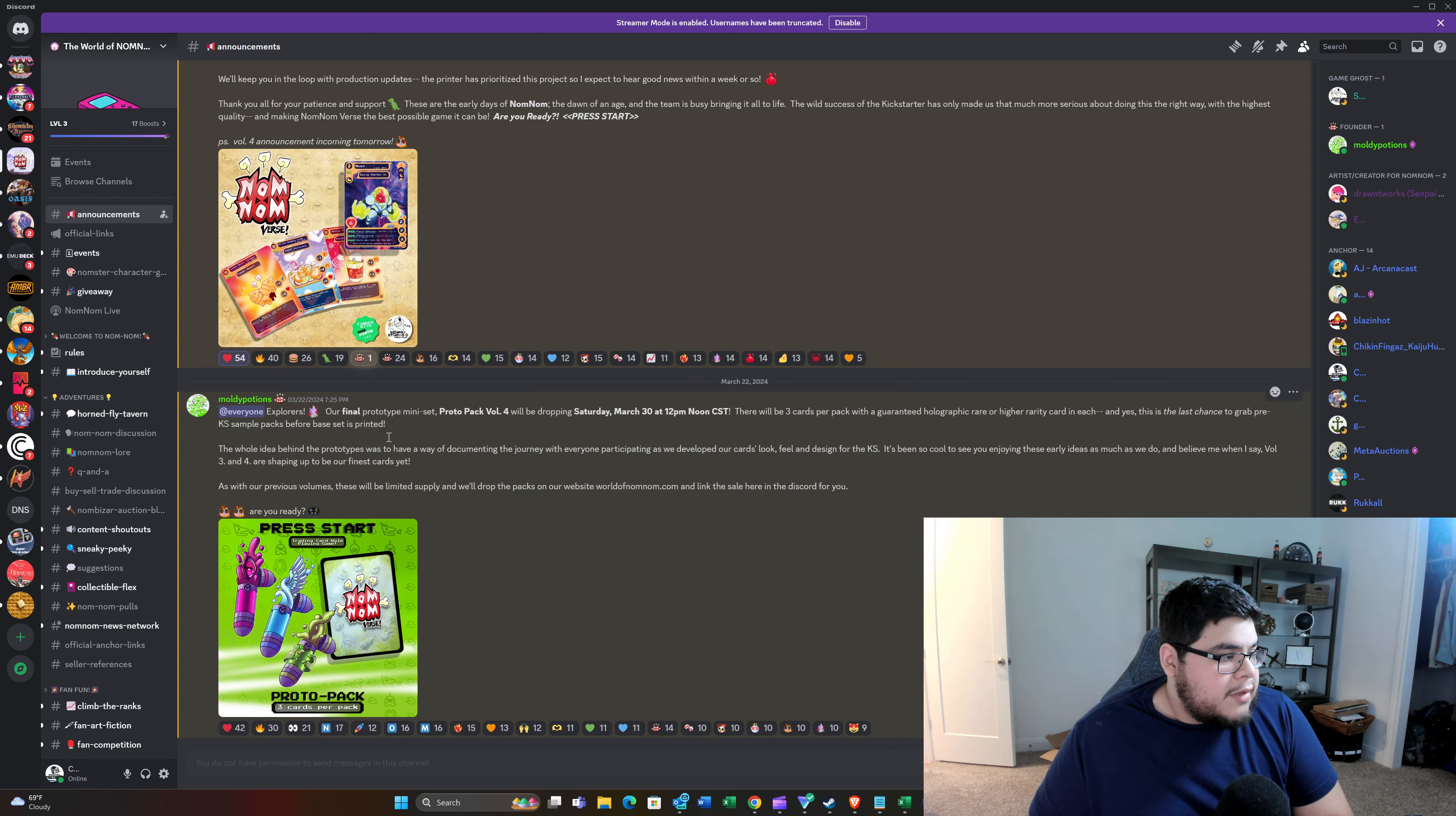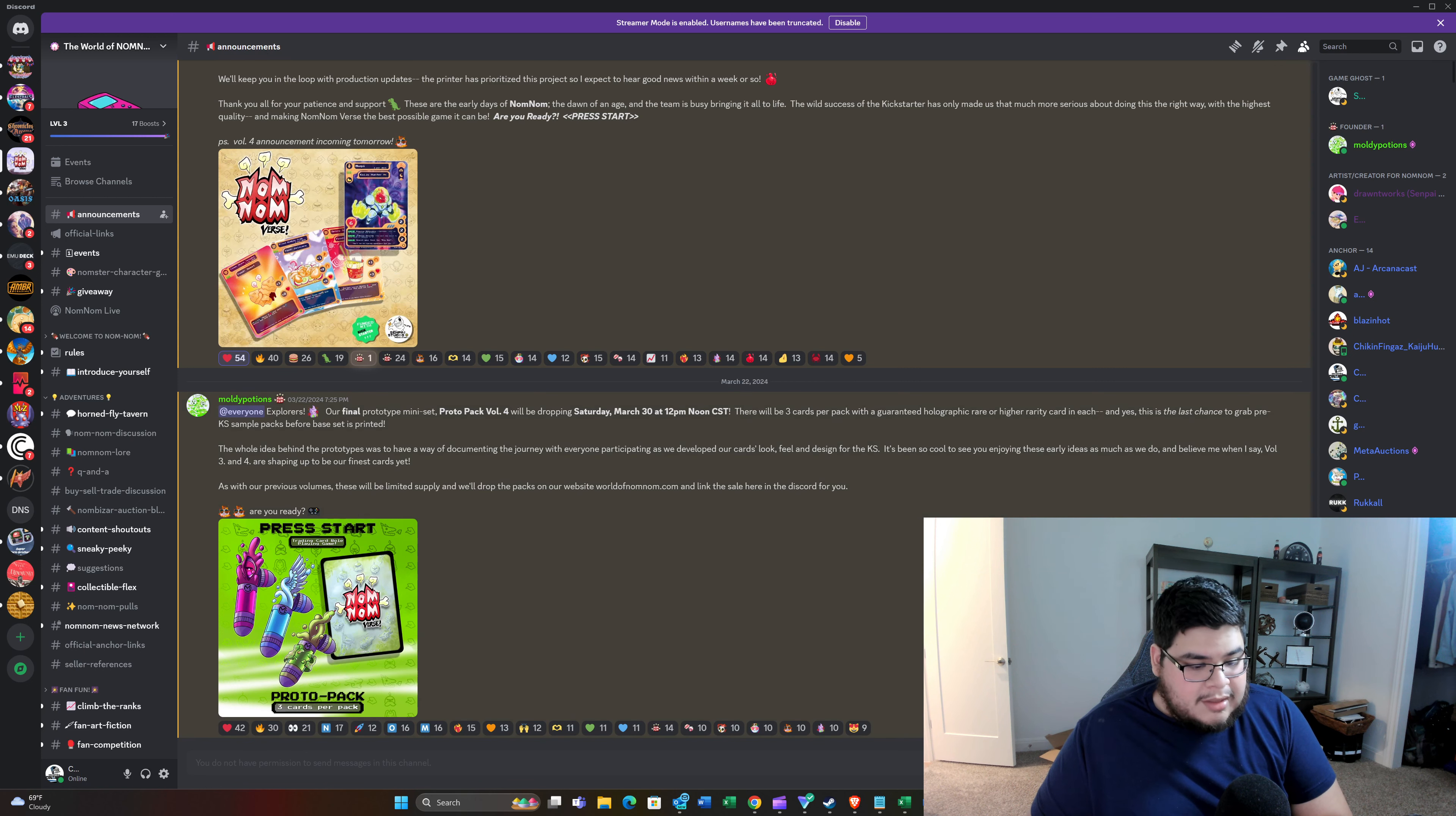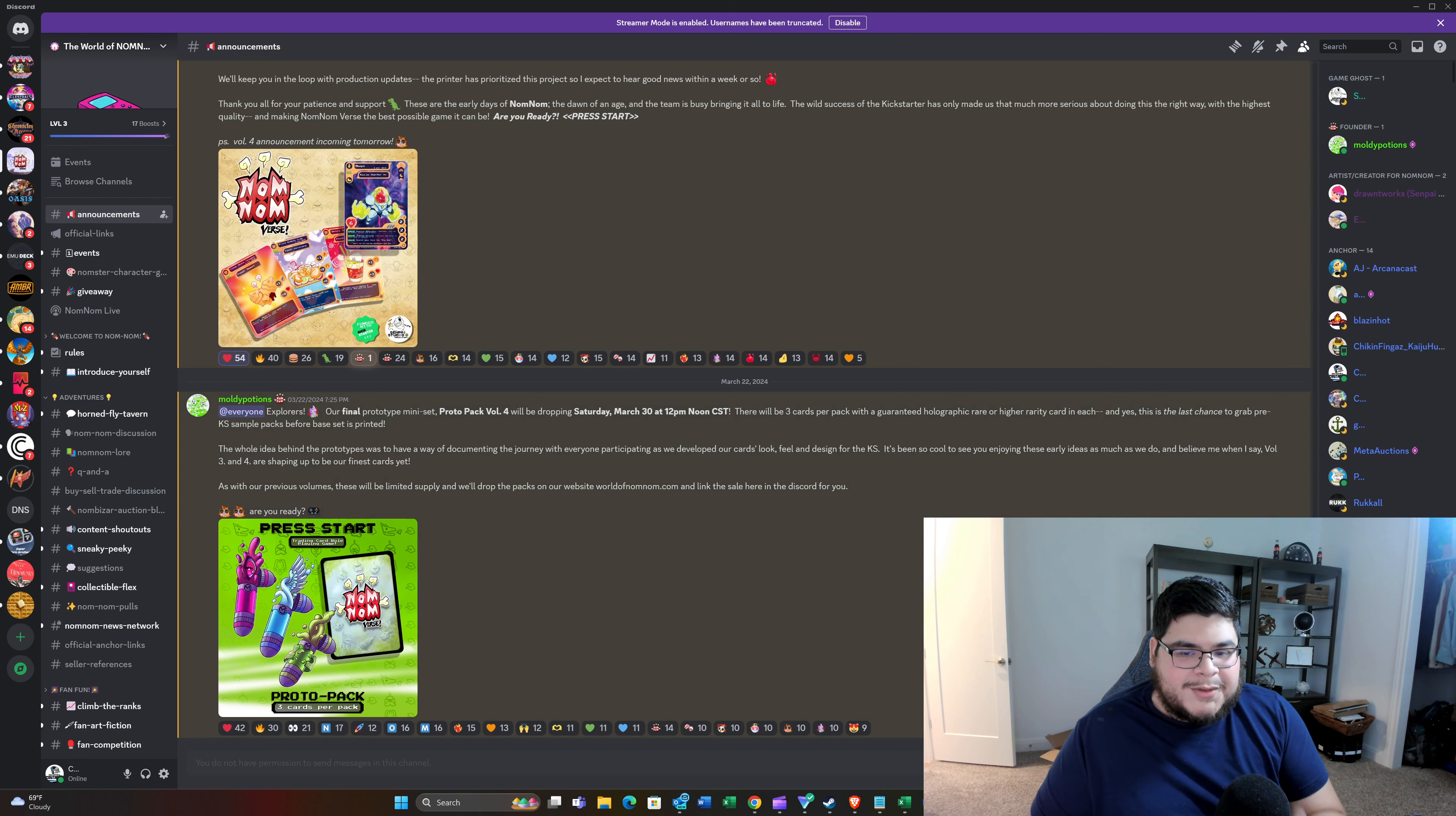So thanks again, guys. See you all very, very soon. And I'm excited, man. It's getting closer. I feel like every day that passes, I think the Kickstarter ended like two weeks ago. So see you all soon, guys.